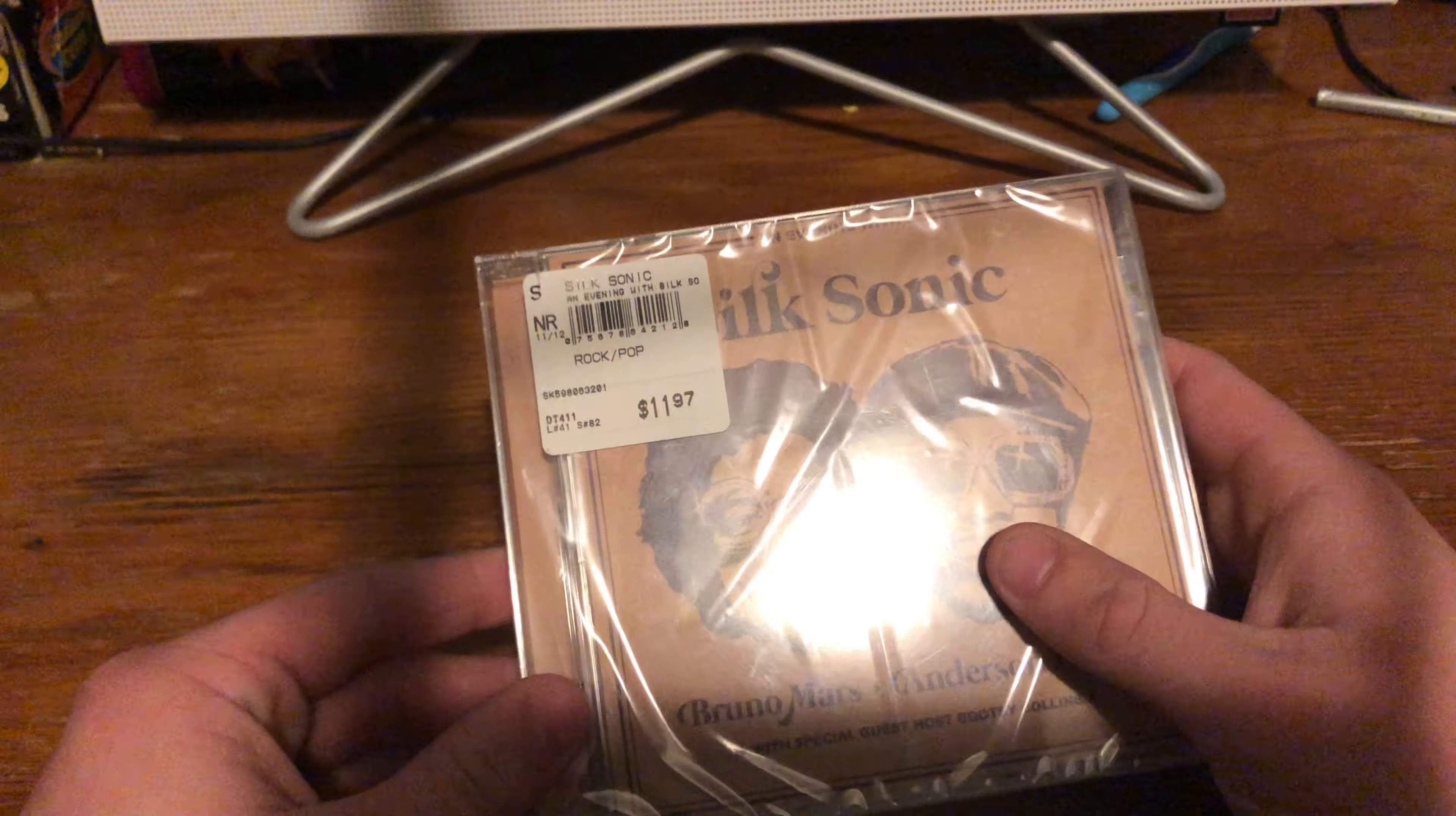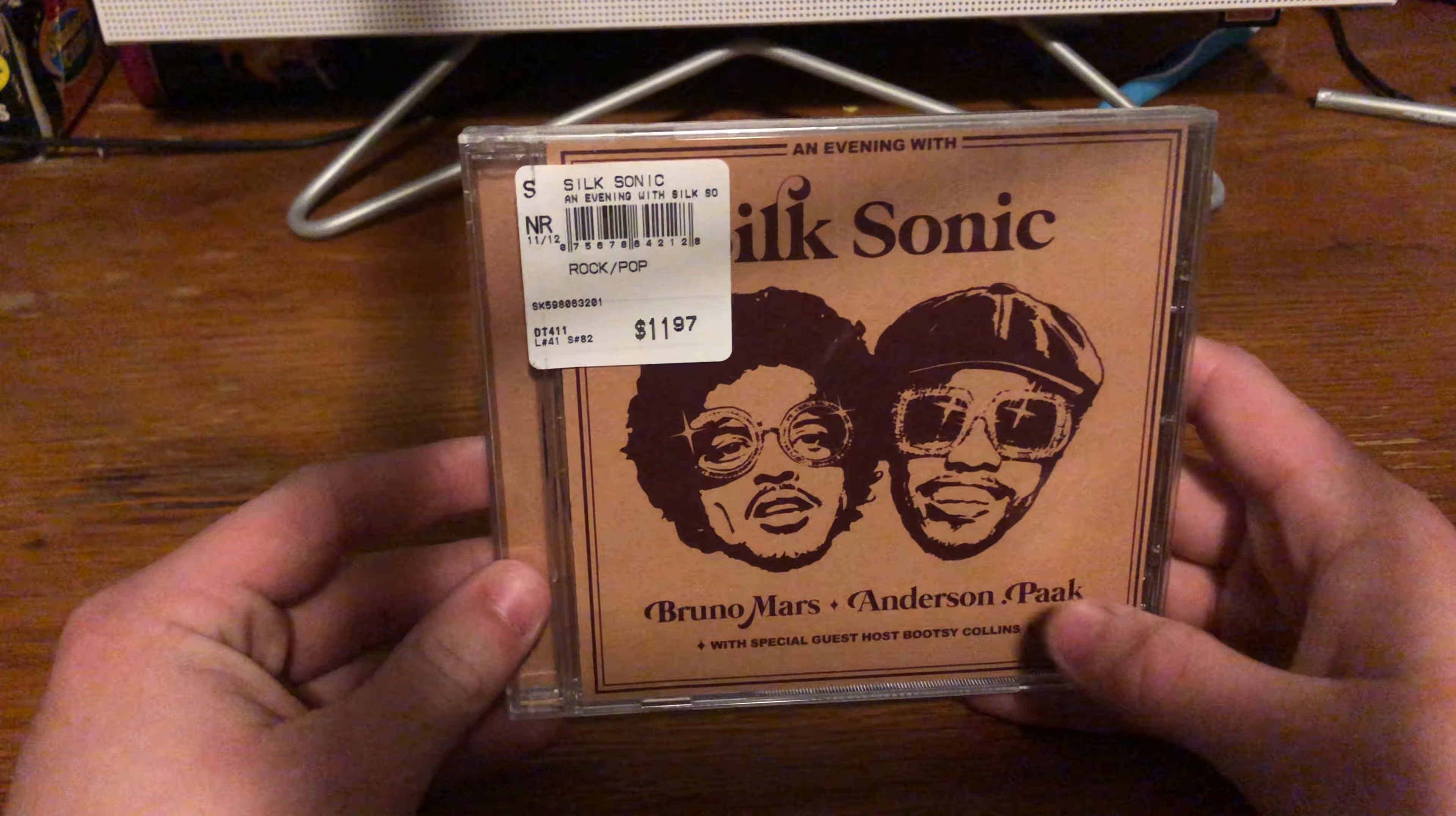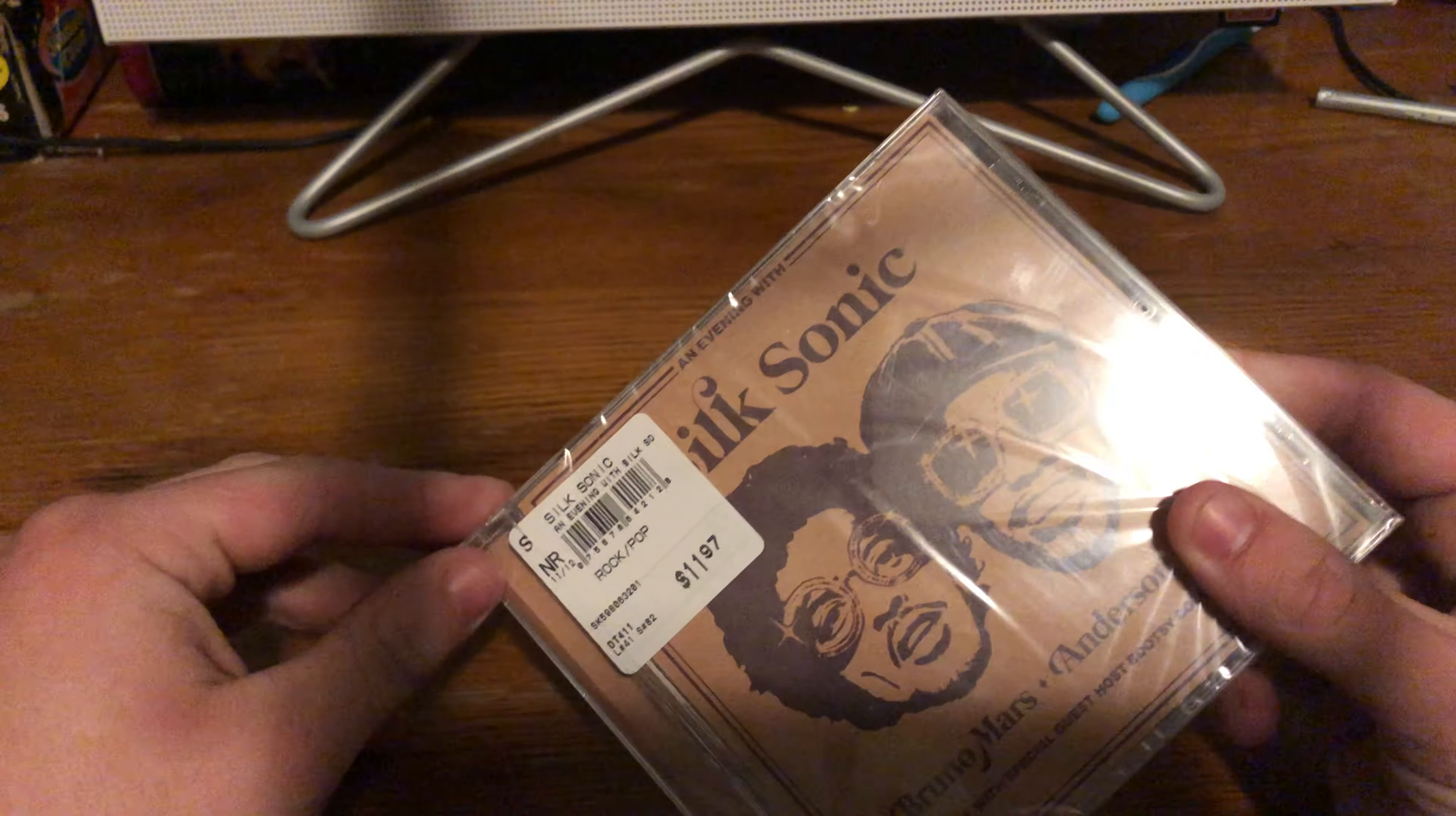Yo, what's up guys? Cucumber here and today we're gonna be opening, as you read by the title, An Evening with Silk Sonic. Now this album is honestly one of my favorite albums of this year, other than Donda. Donda was my favorite album. That or Call Me If You Get Lost.